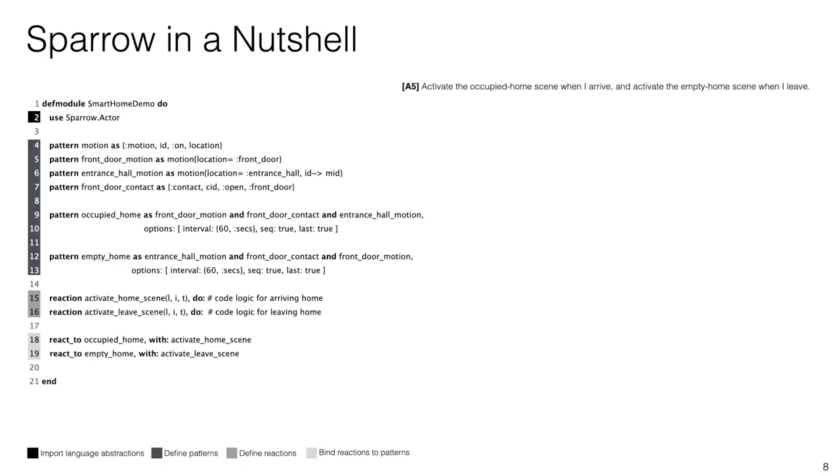This slide gives you a taste of the Sparrow syntax and also showcases our solution to our automation scenario number five. After we import the language abstraction on line number two, we define the actor and the interface from line four to 13 using the patterns primitive.